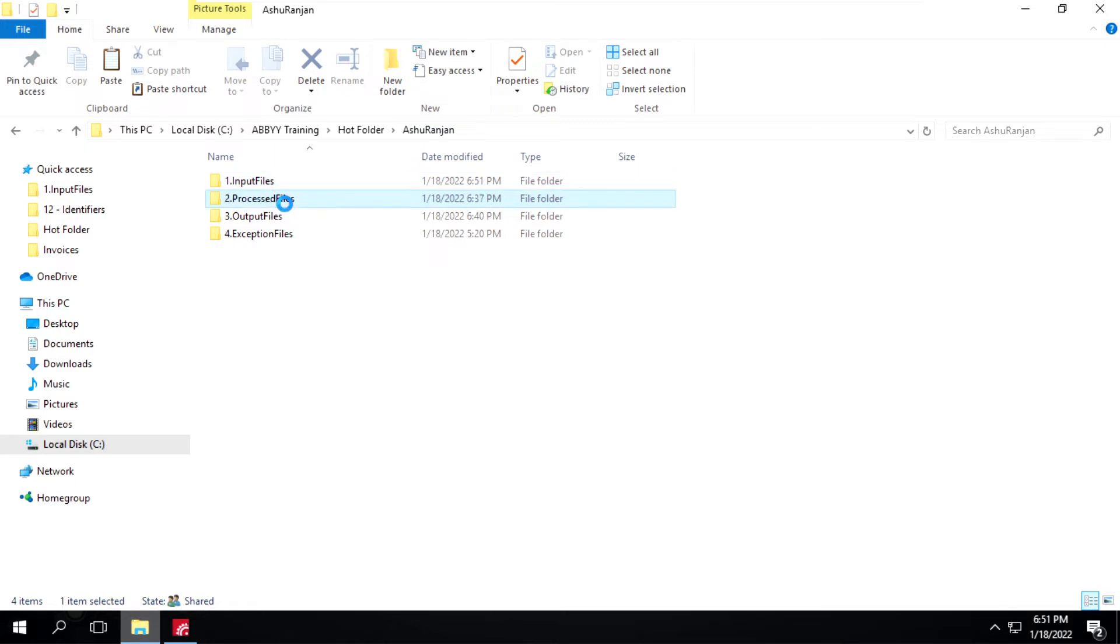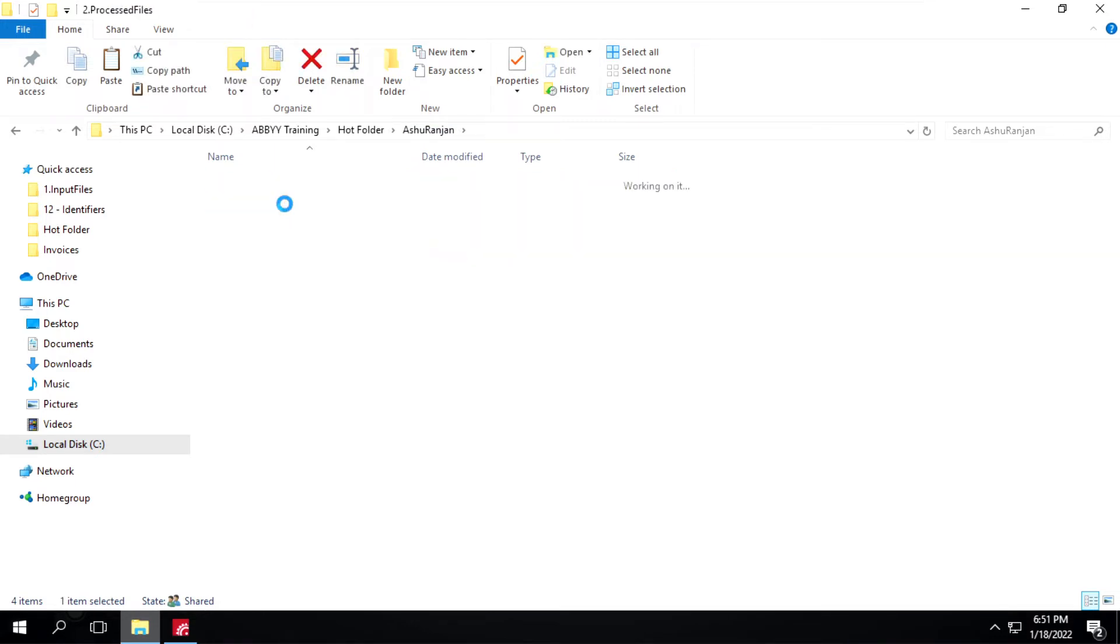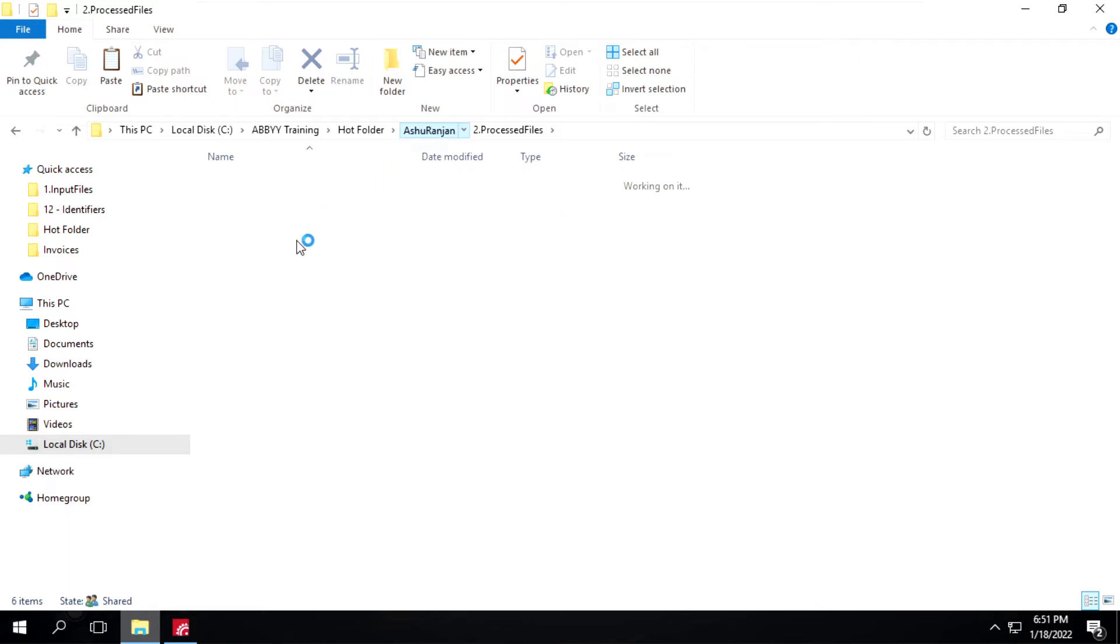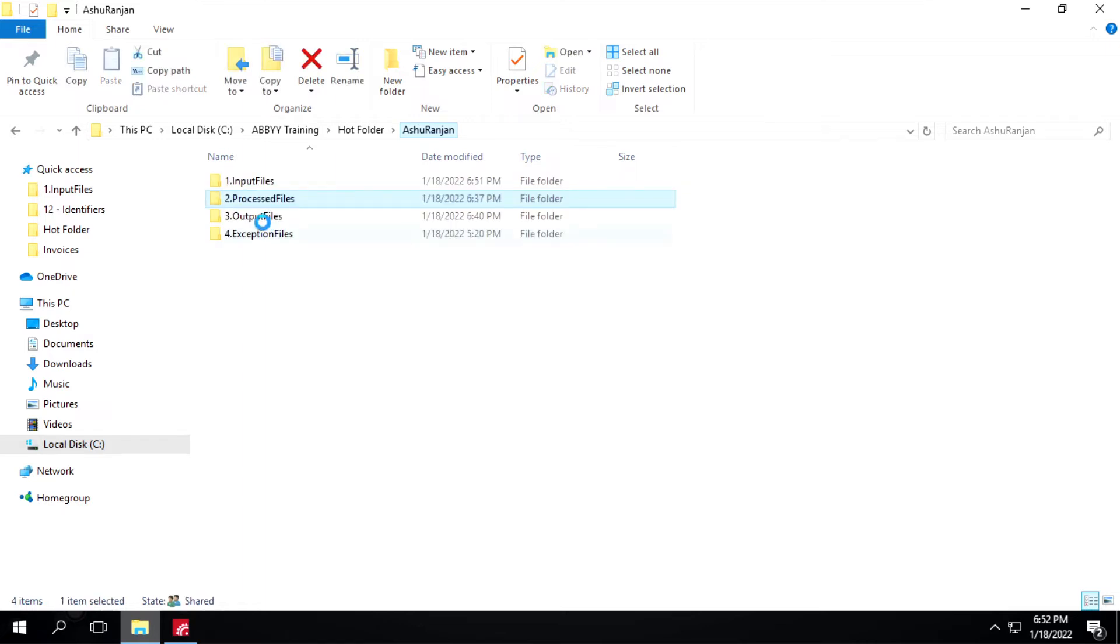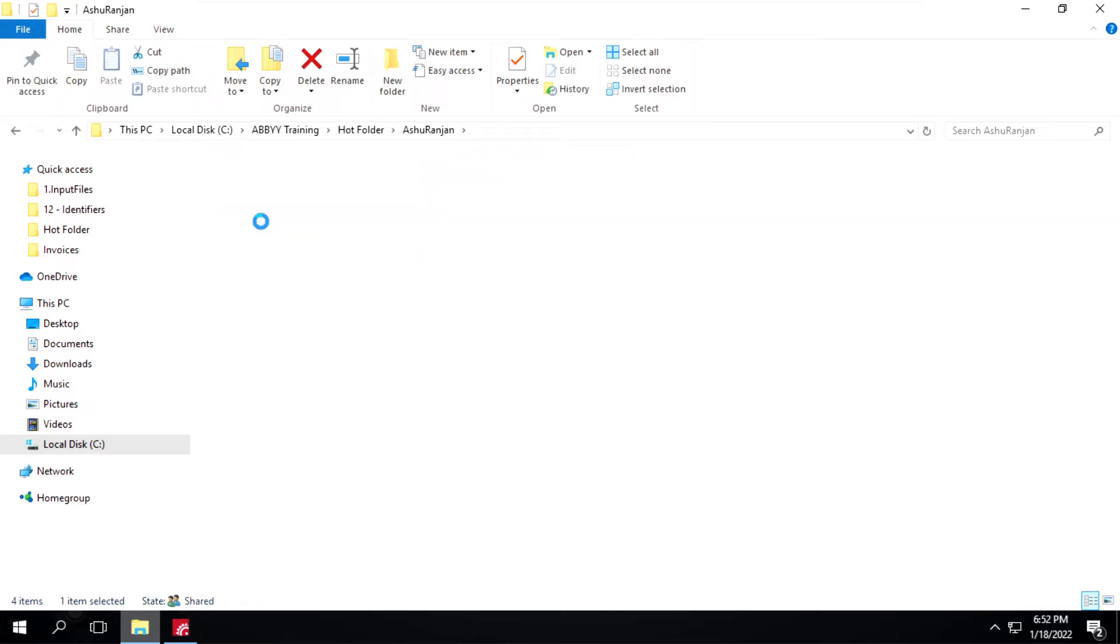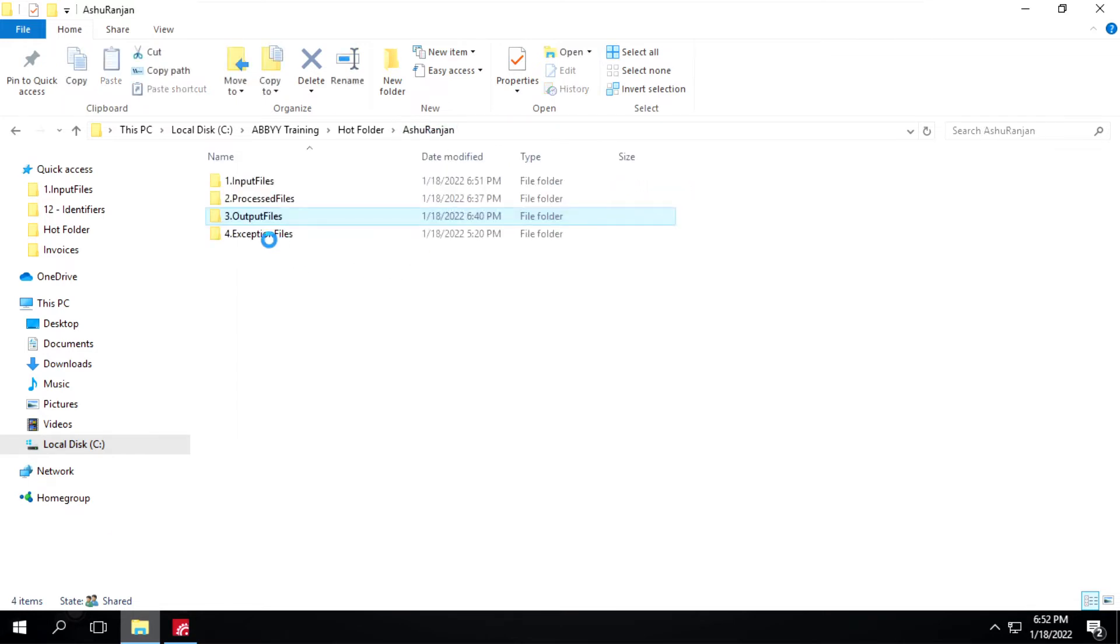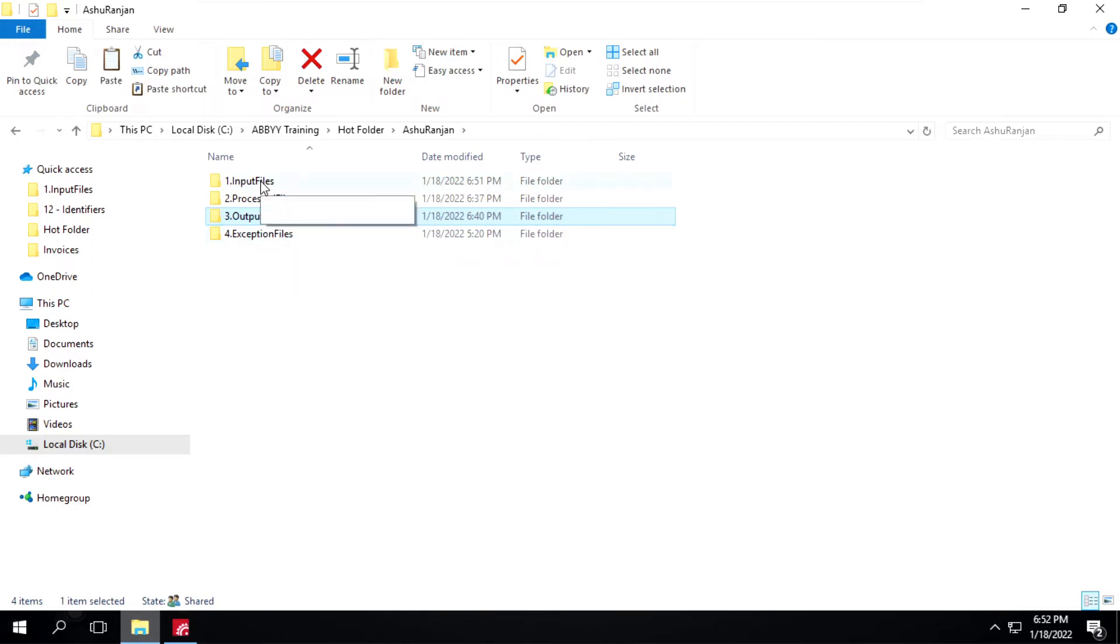Inside this process file folder, it will create a batch, and that batch will have those files. For output files, it will create a folder inside this one and have those data. This folder is empty. For any unmatched document, it will move those files to this exception file folder. I will go back to this input file folder.